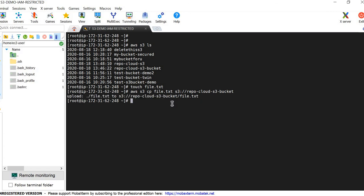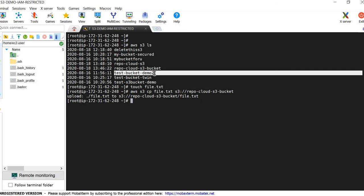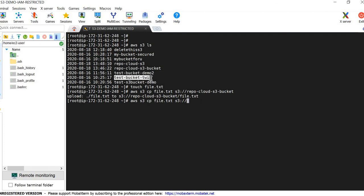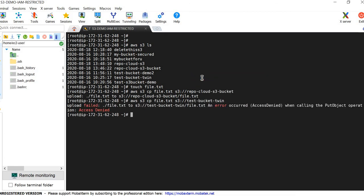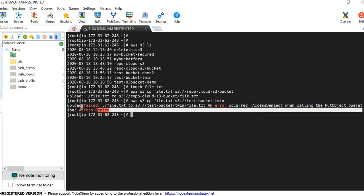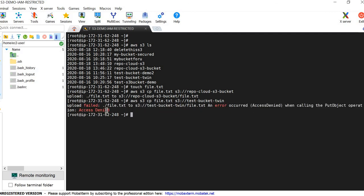Next we cross-verify that we are not able to access other buckets. We should get an error since we have not granted that permission to the cloud user. Trying to access a different test bucket — access is denied. We have successfully completed our task: the cloud user cannot access buckets they were not granted permission for.